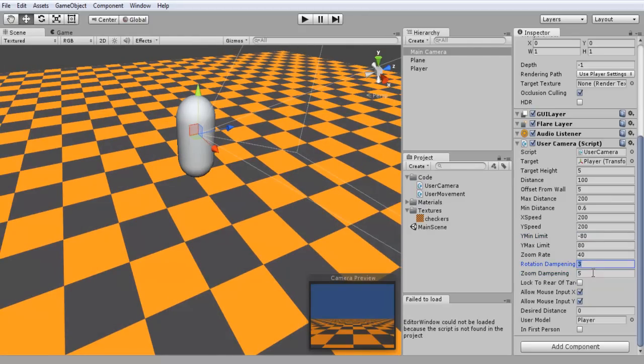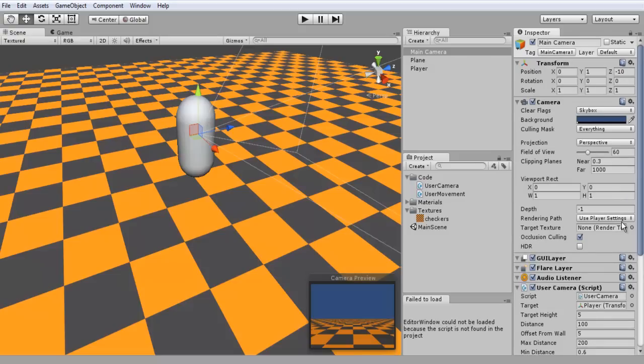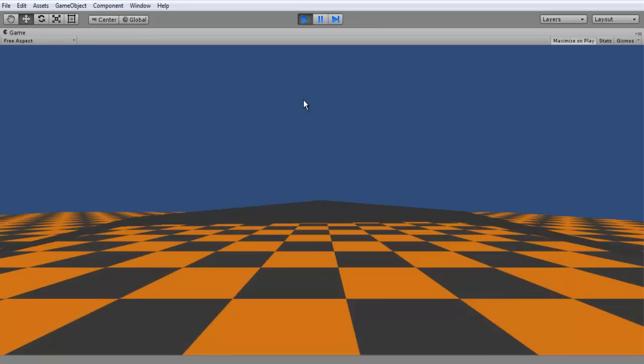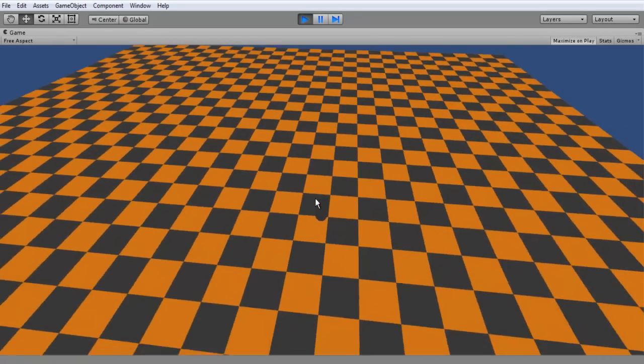Zoom dampening, how fast you actually want your camera to zoom in. So it's kind of like a slight delay of when it's zooming in. That's pretty much all you need to set up for that. So we'll just jump into gameplay real quick and I'll show you guys.